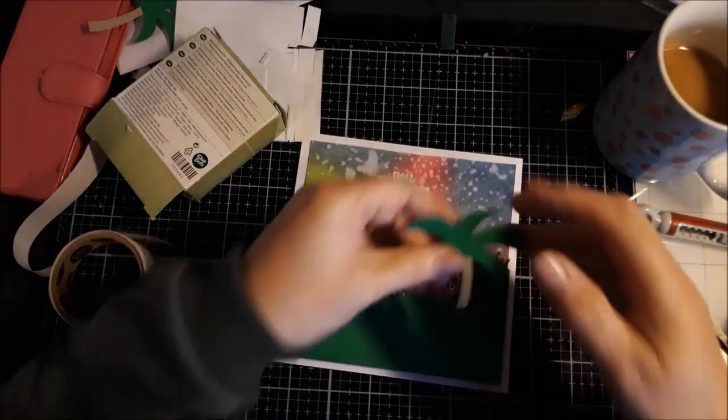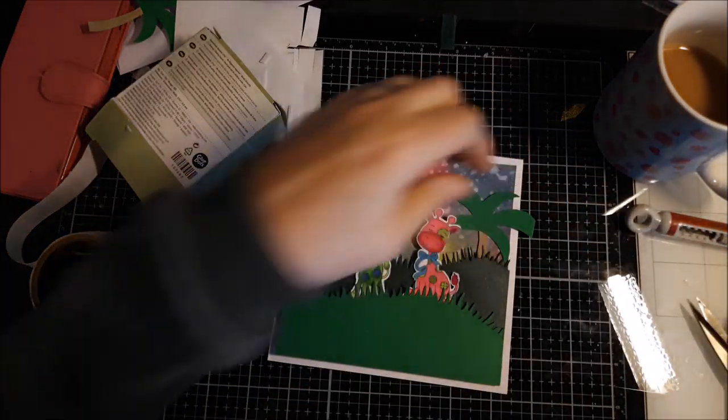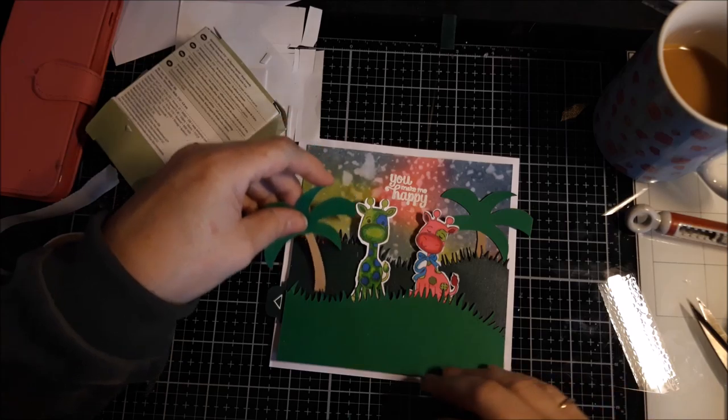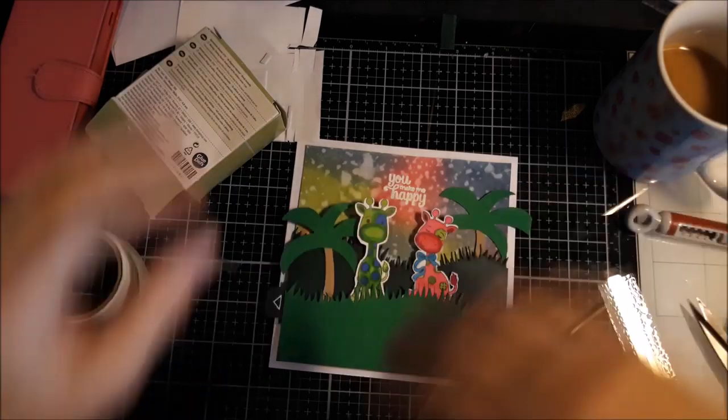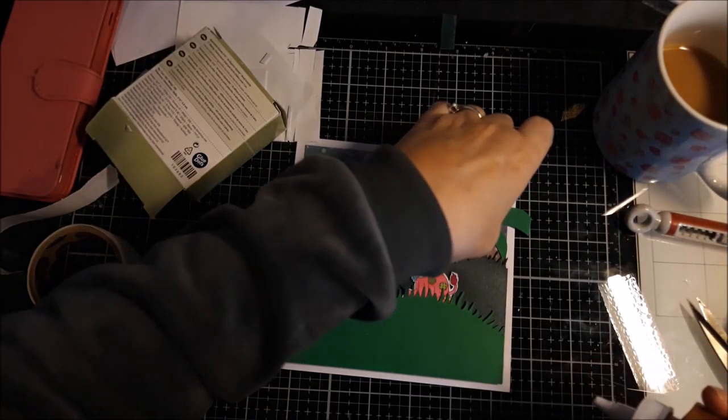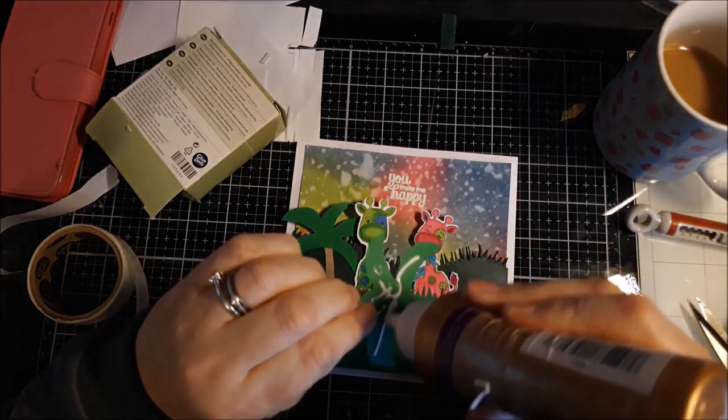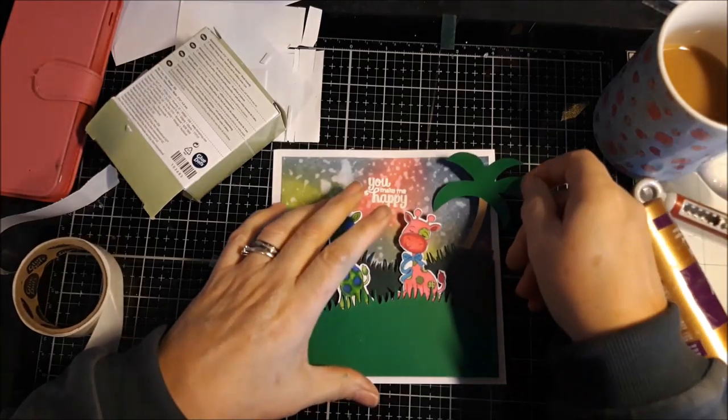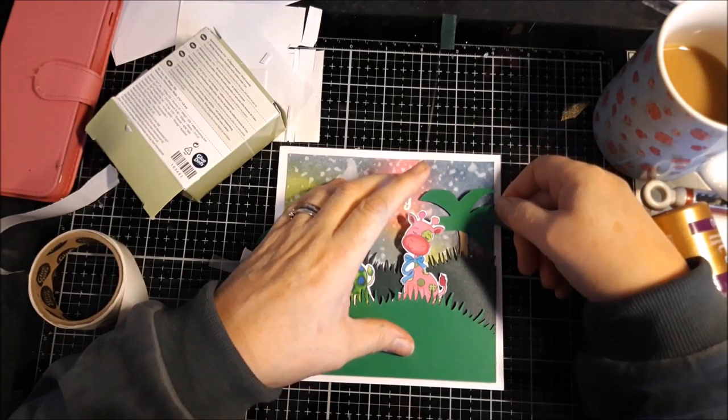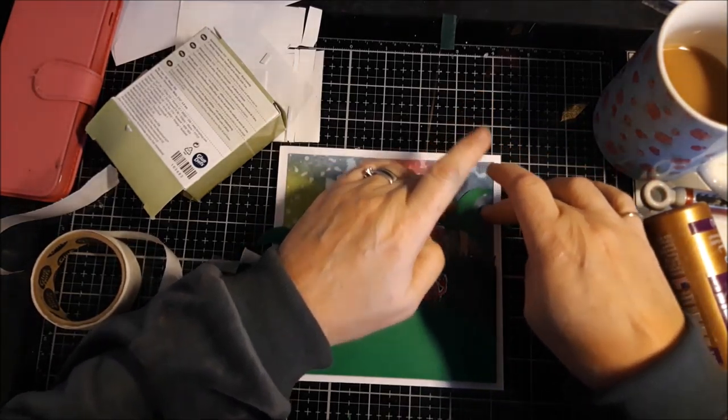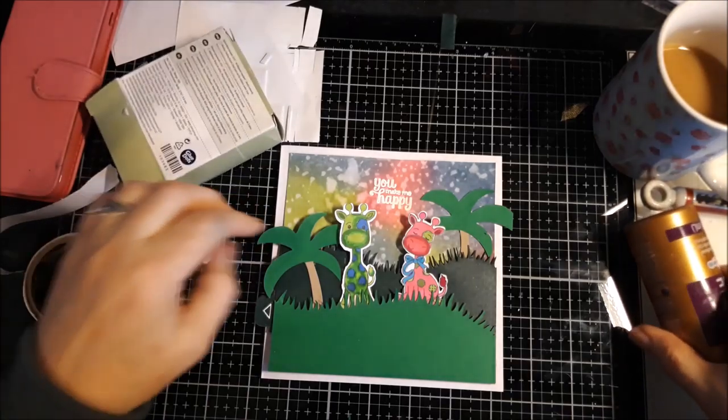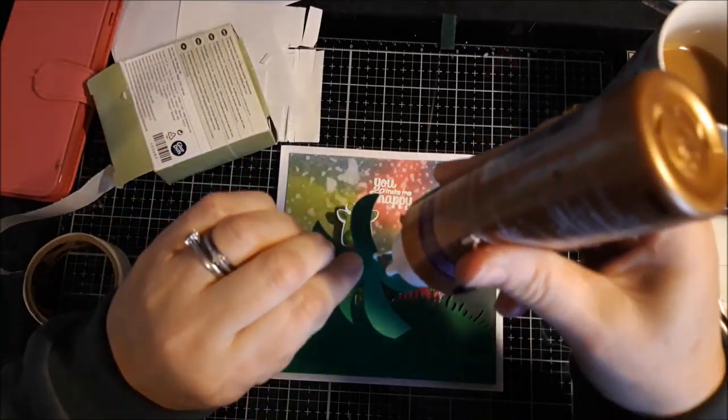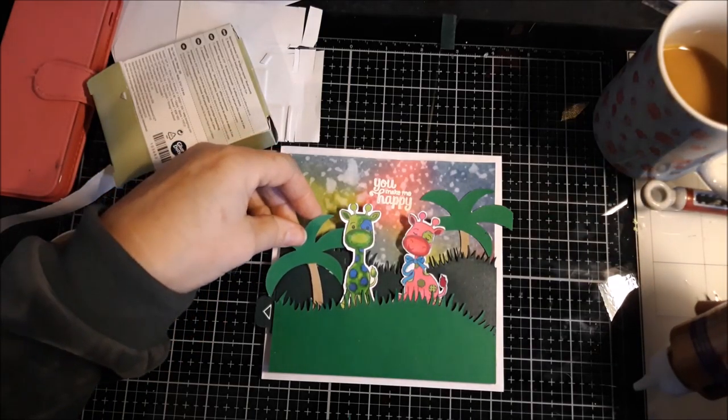There we go. Now. We're going to put on our little trees. One there. Where's the other one? And one there. I think this time. So. Glue is required. Anyway.